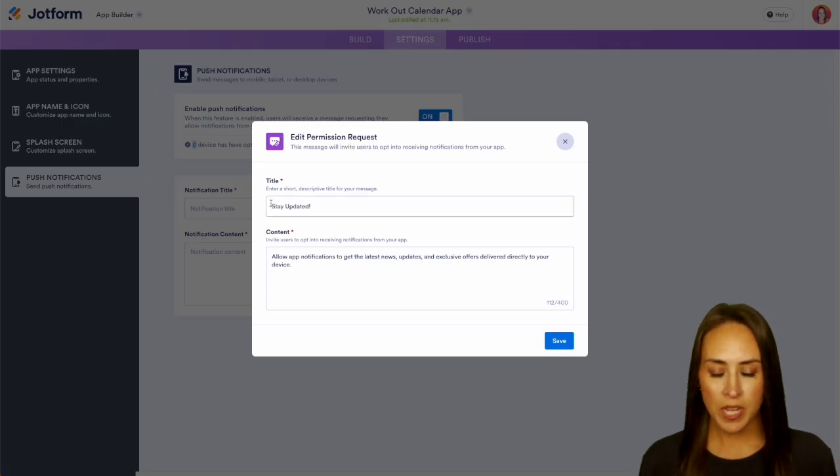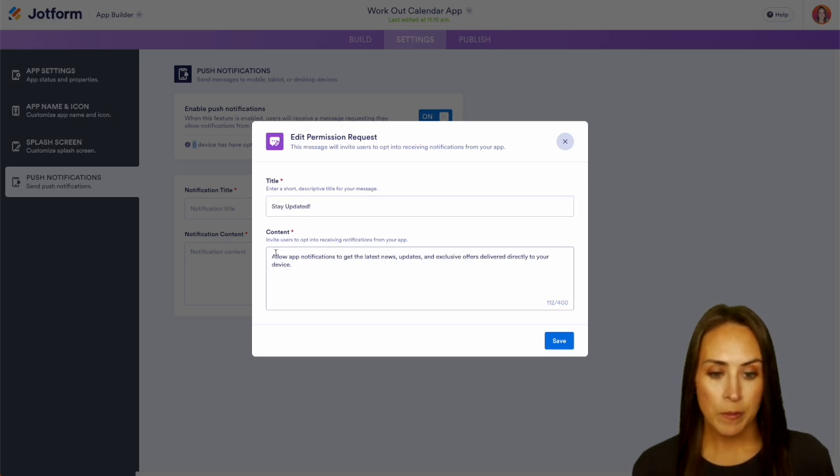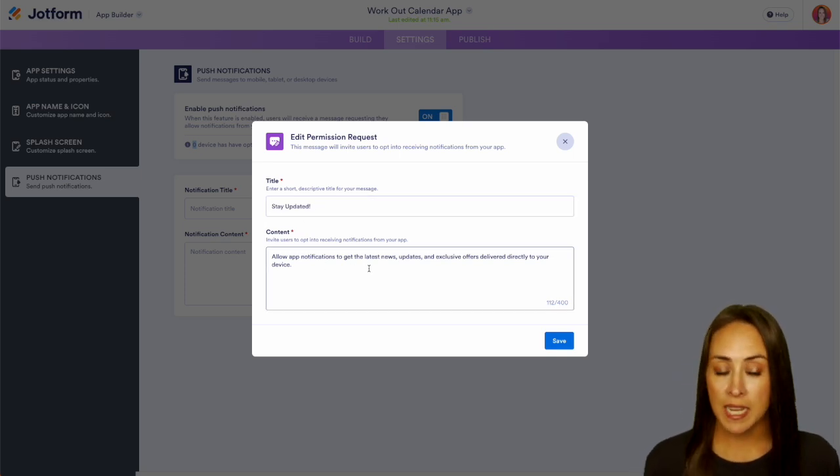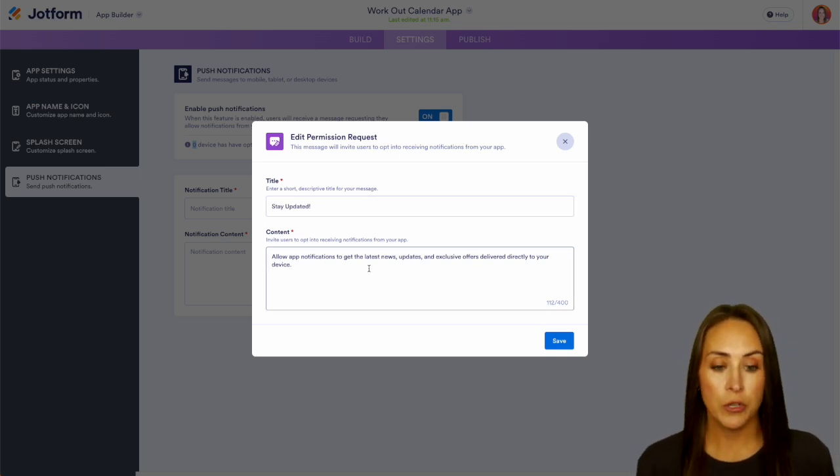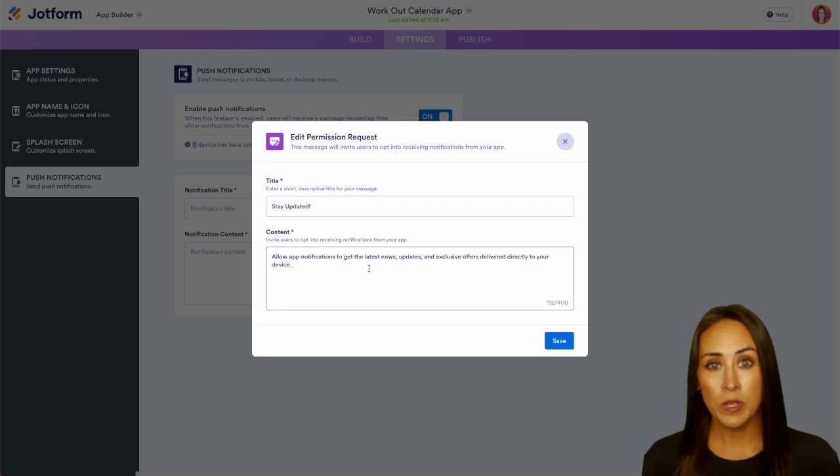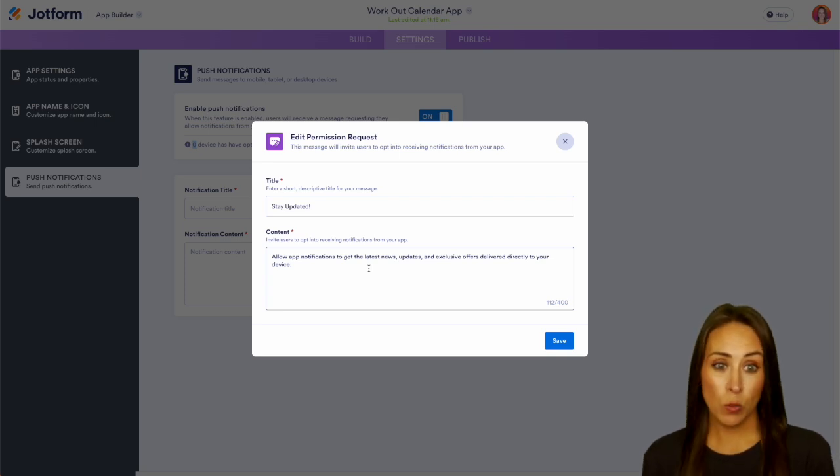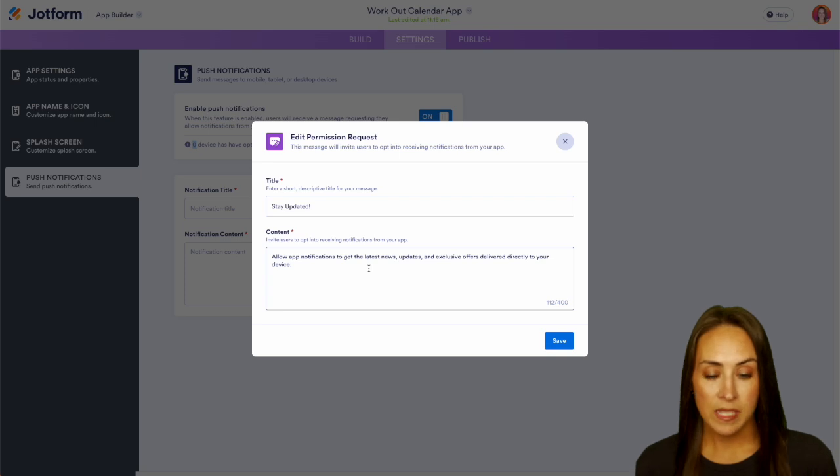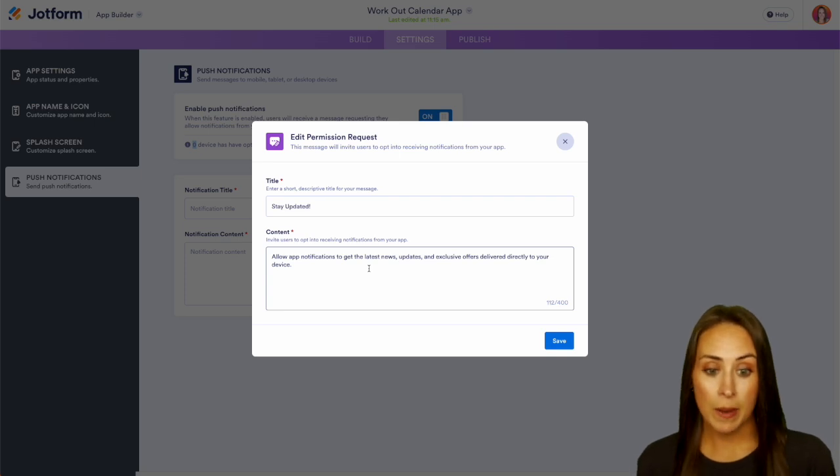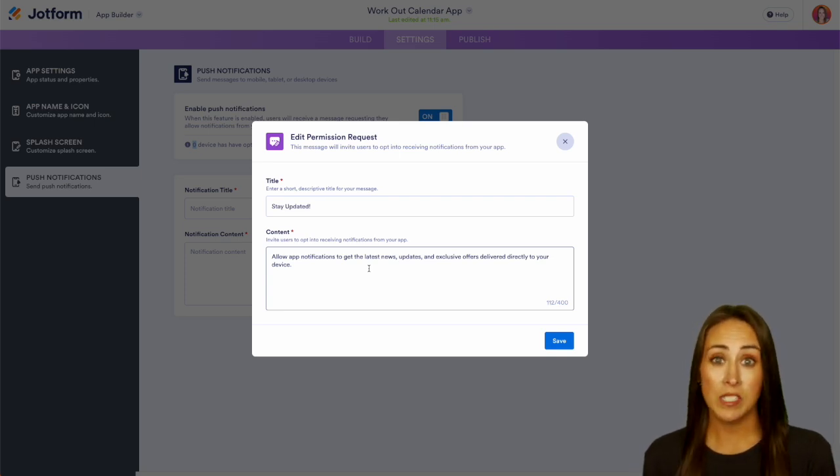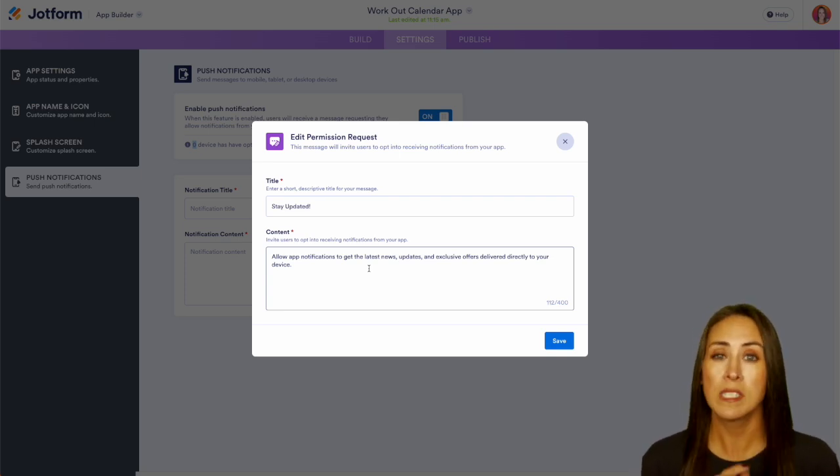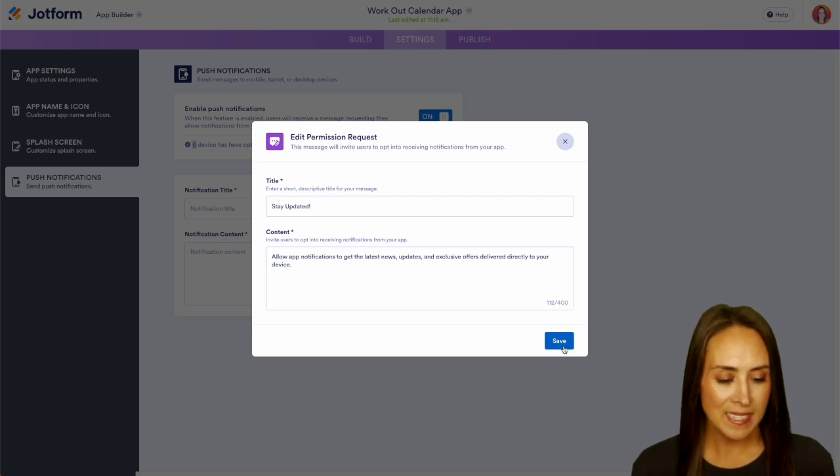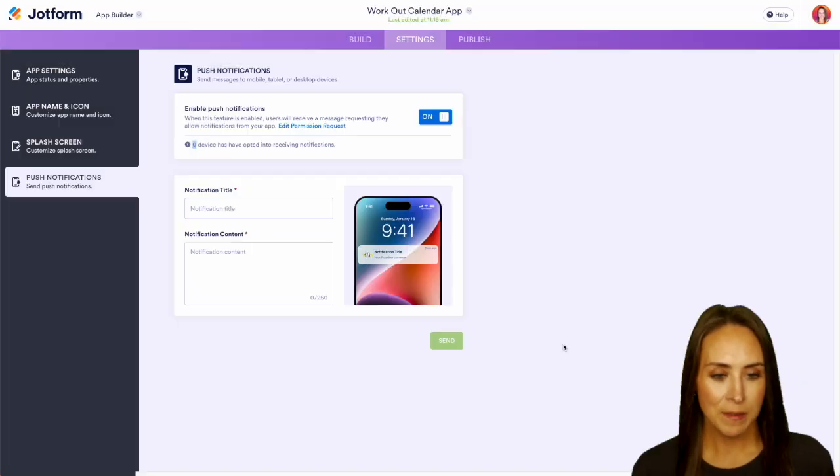So here the title says stay updated, allow app notifications to get the latest news updates and exclusive offers delivered directly to your device. Now of course you can edit this as you see fit. Since we're working with a workout calendar app, maybe we want to say something on the lines of allow app notifications when the daily workout is loaded or to get reminded to update your goals, something like that. But let's go ahead and save this.